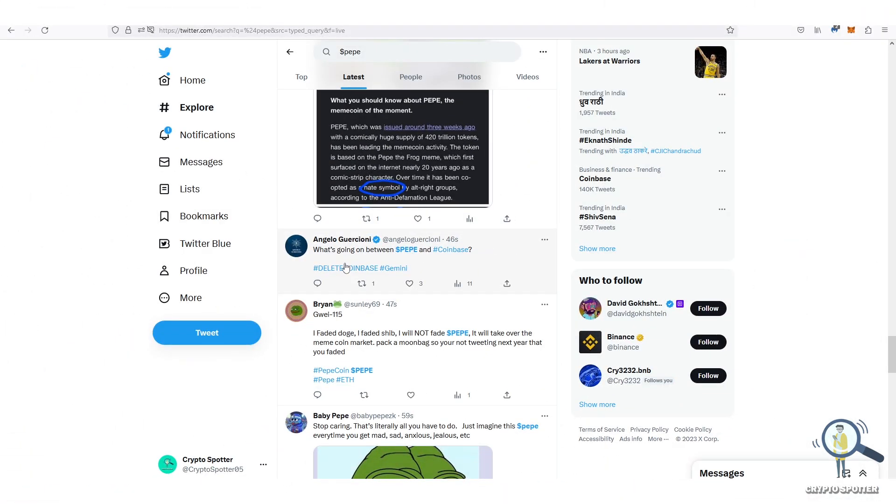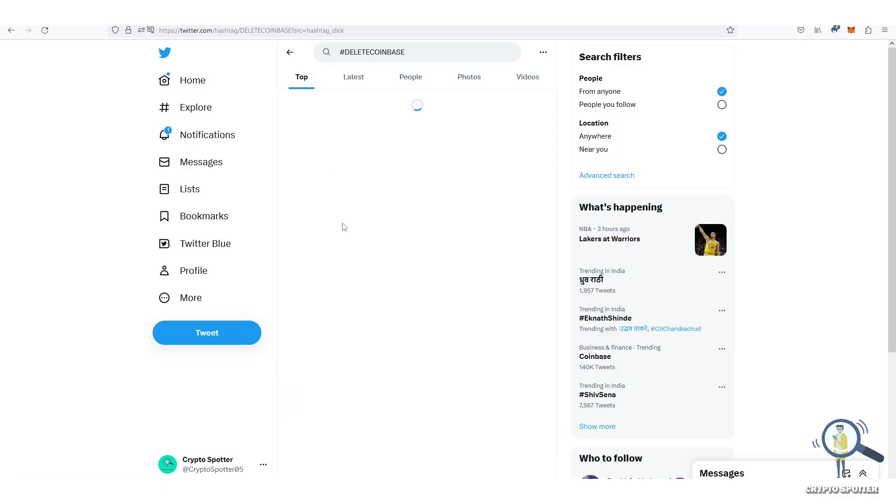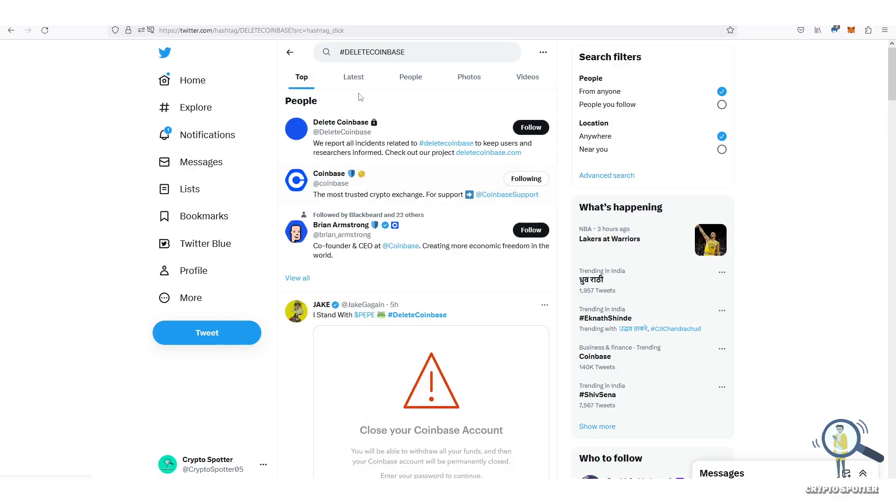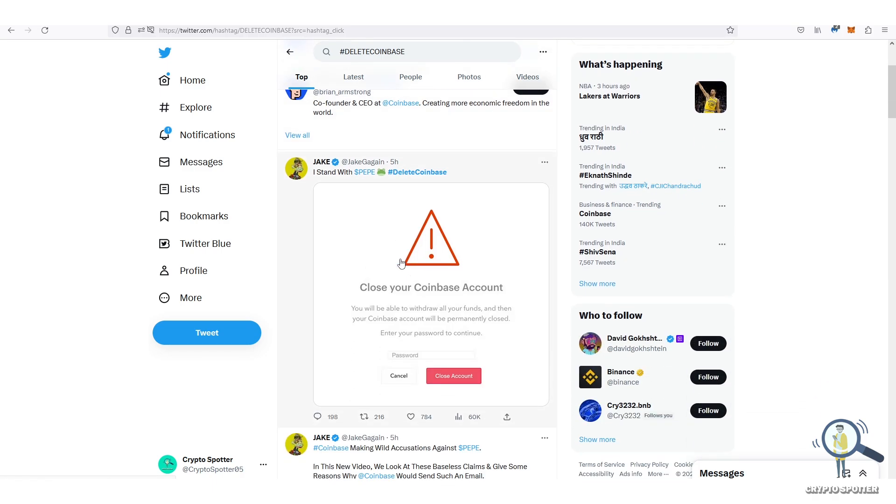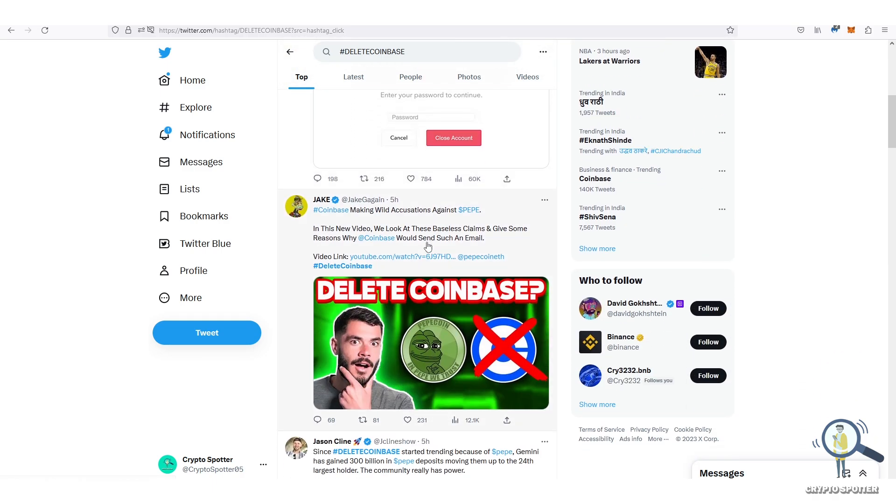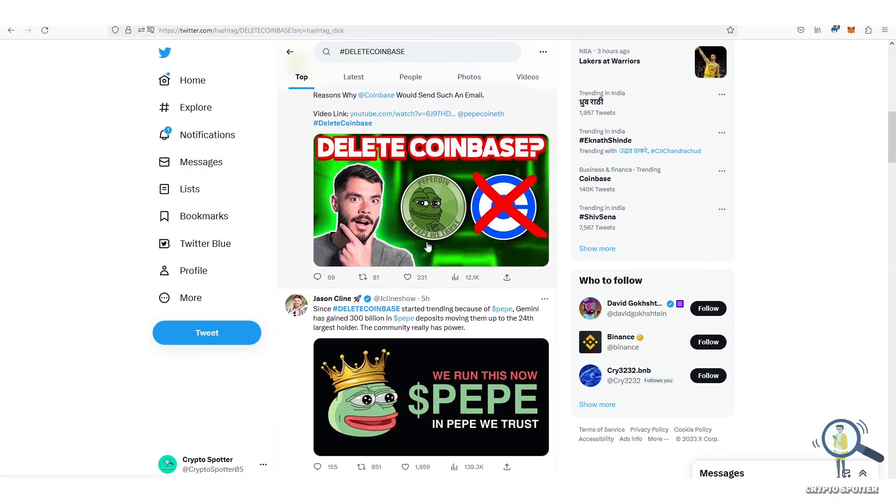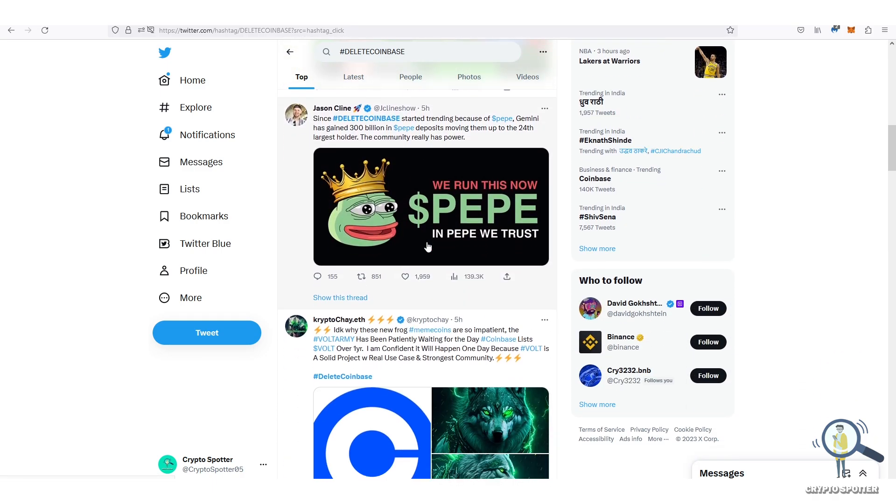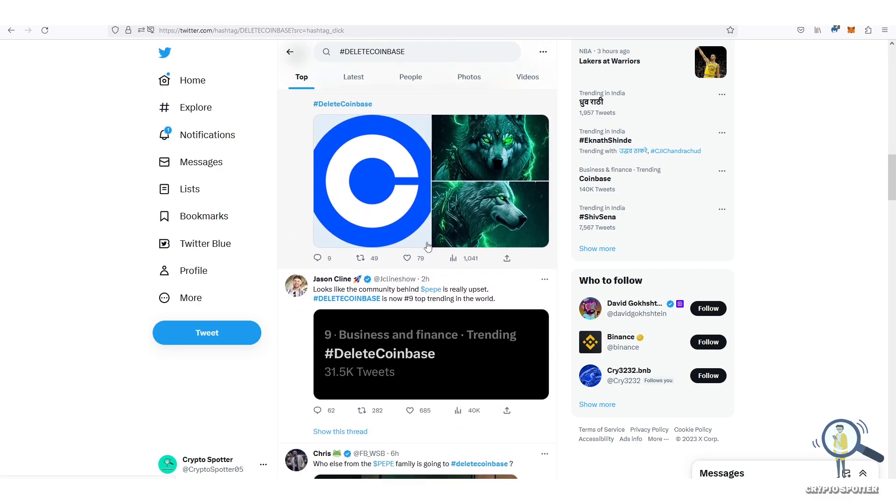Not only this, there are some top influencers with over 100k followers calling out for deleting Coinbase app just because of this article. Now let me tell you one thing clearly, most of these influencers are self-proclaimed crypto experts.